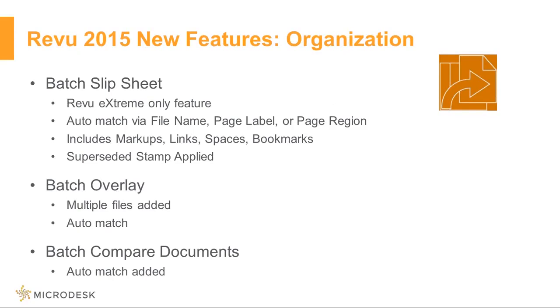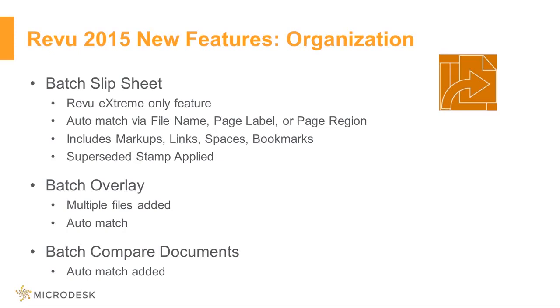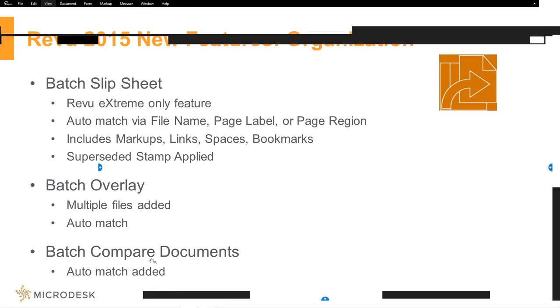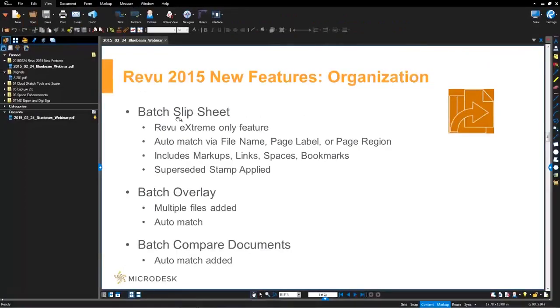With batch slip sheet what I'm actually going to do is show you the original slip sheet mechanism prior to Review 2015 and then we'll see the new batch slip sheet feature so you can get a good feeling for how it exists now. Note the batch slip sheet feature is only available in Review Extreme.